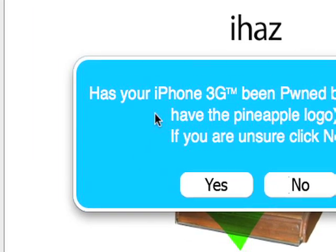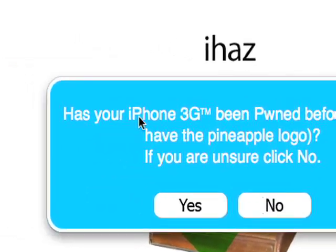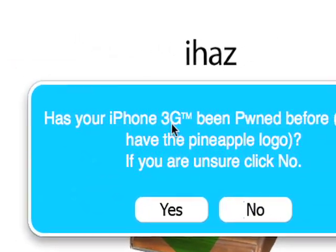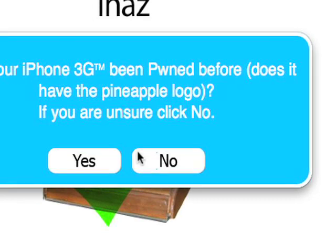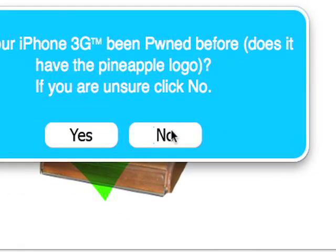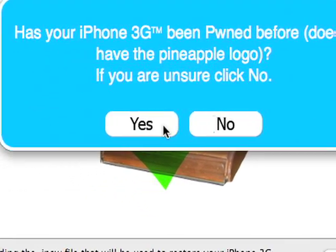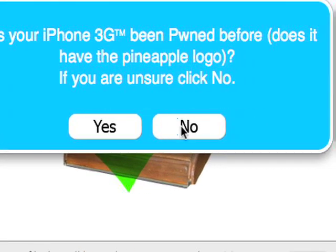Okay, has your phone been pwned? If you, okay, this is asking if you jailbroke your phone before. If you don't know, just click No. I already have, but since I'm not actually going to re-jailbreak it, I'm just going to show you how. I'm going to click No.